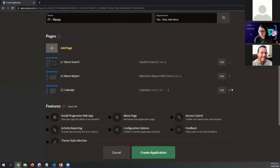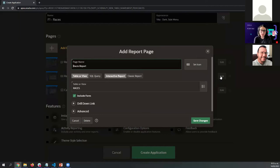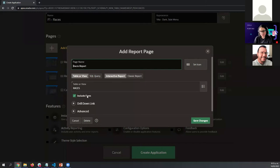Now we have the Interactive Report with the Form. We have two pages: one for the interactive report that allows you to visualize the data, and a form so you can manage the data. For example, if you would like to edit the title, the end date, or the start date of each race, you can do it. The table uses an interactive report and we are including the form.